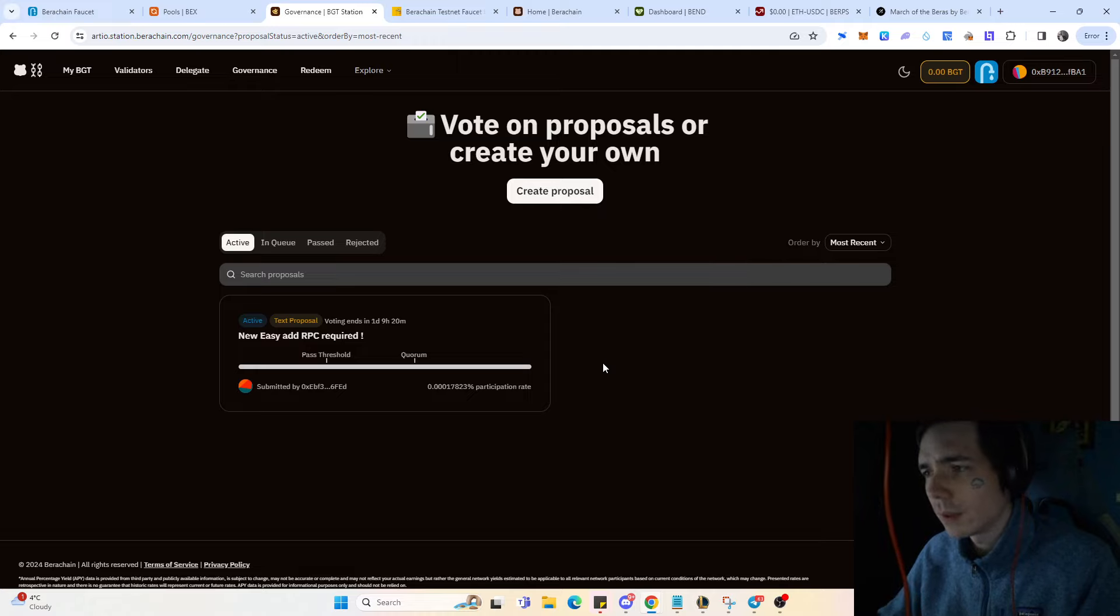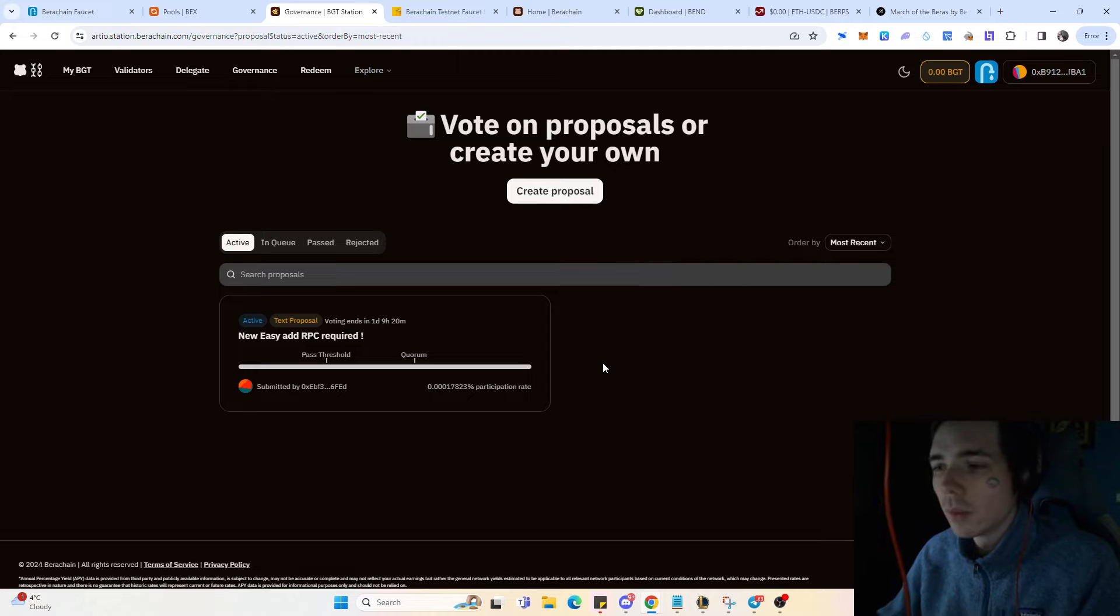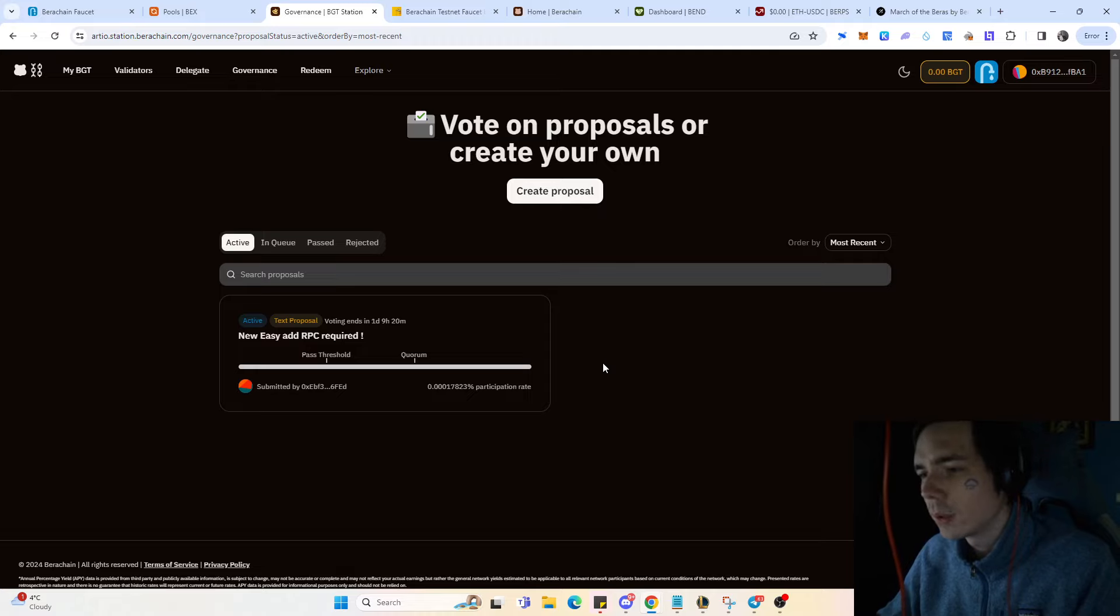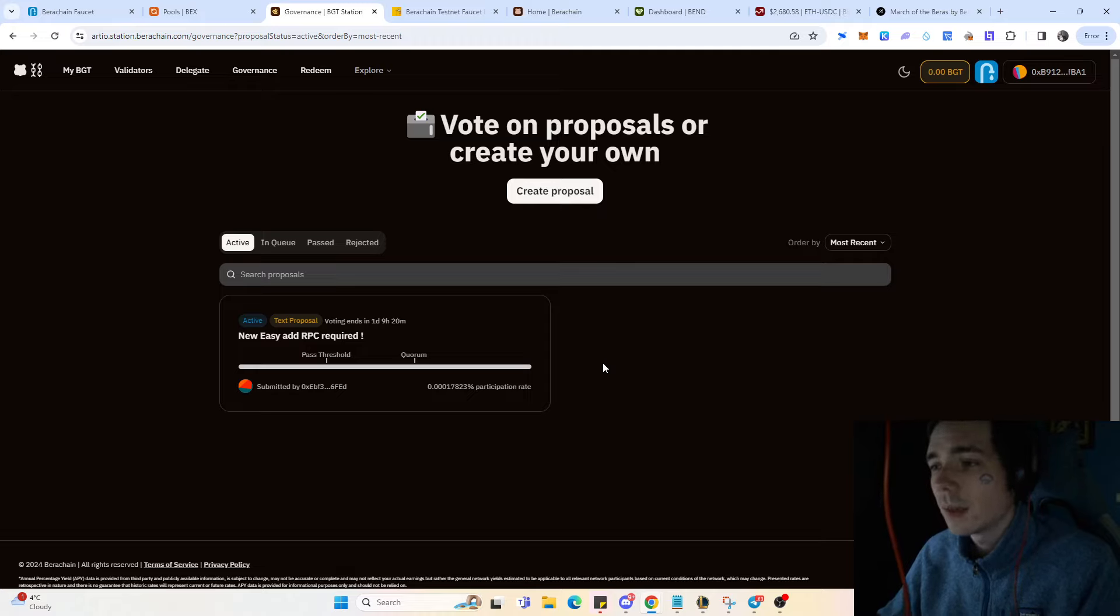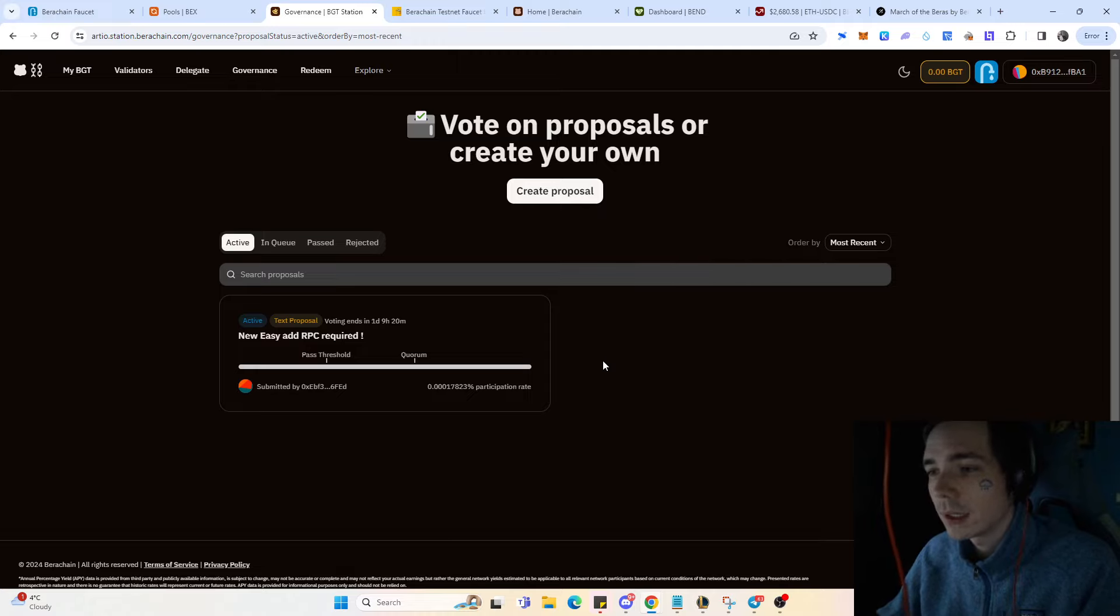They're saying there will be no airdrop, but most protocols simply say that because otherwise people will come over, create 20-30 wallets and farm since they know they'll get rewarded.